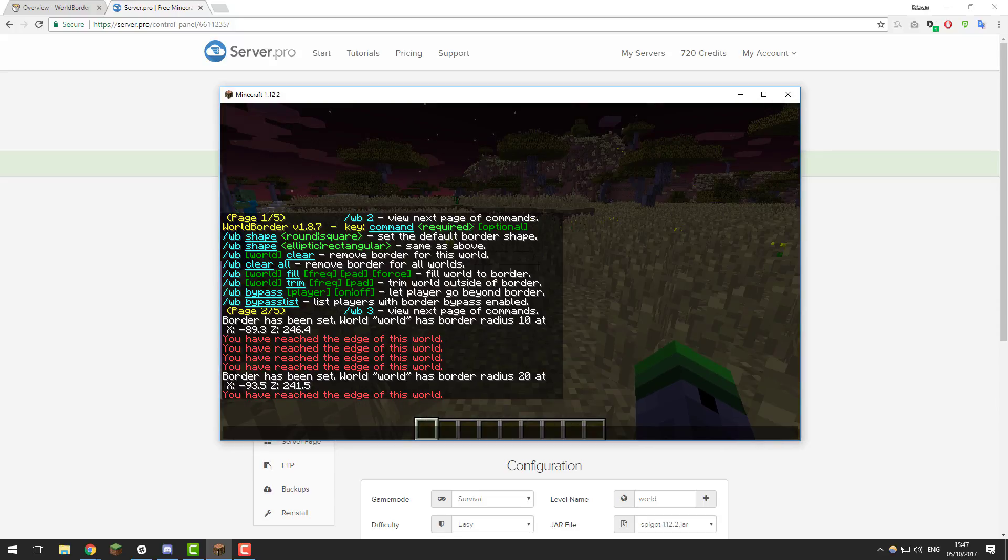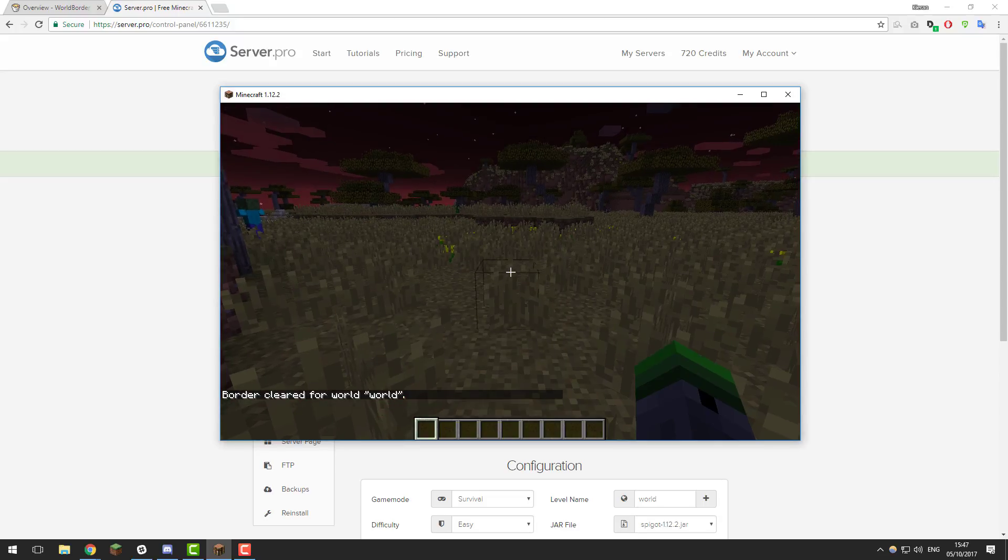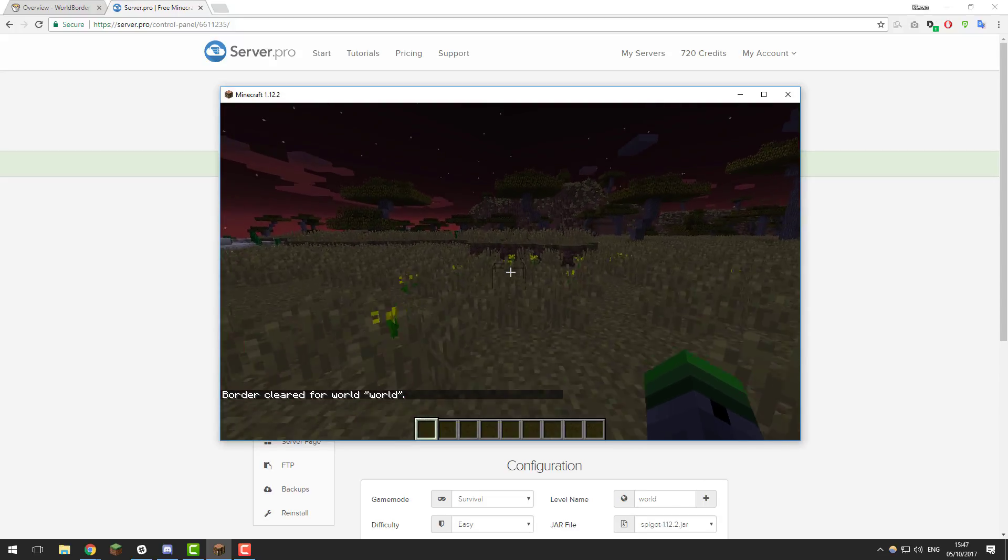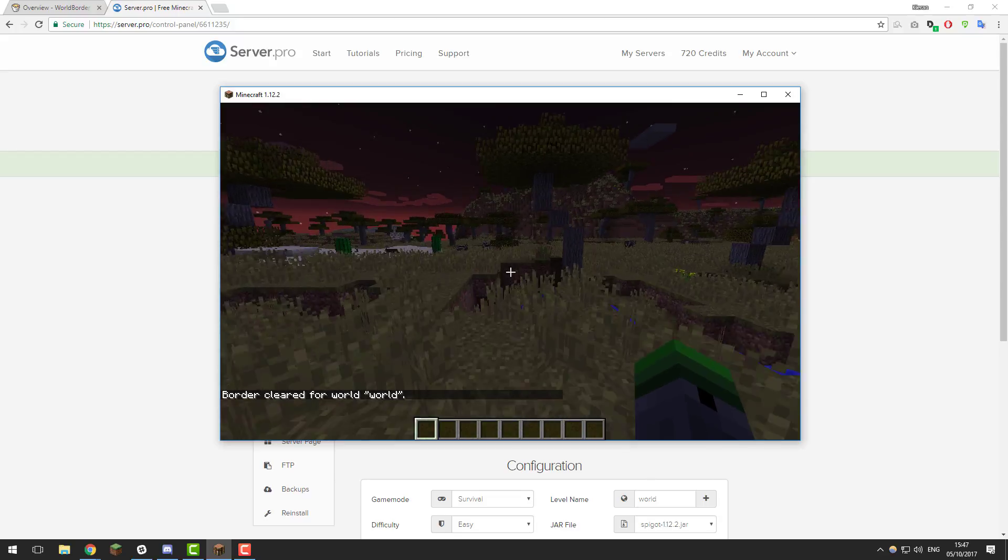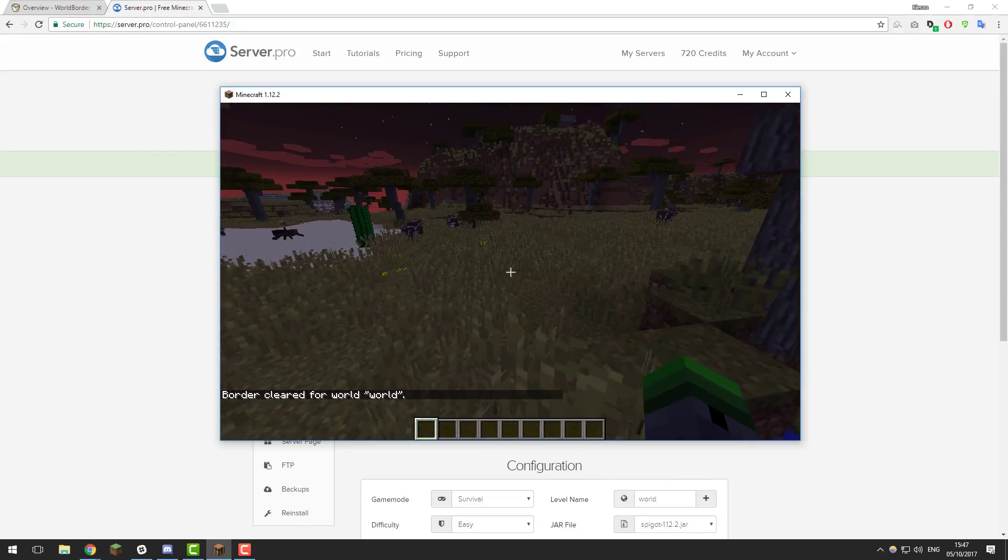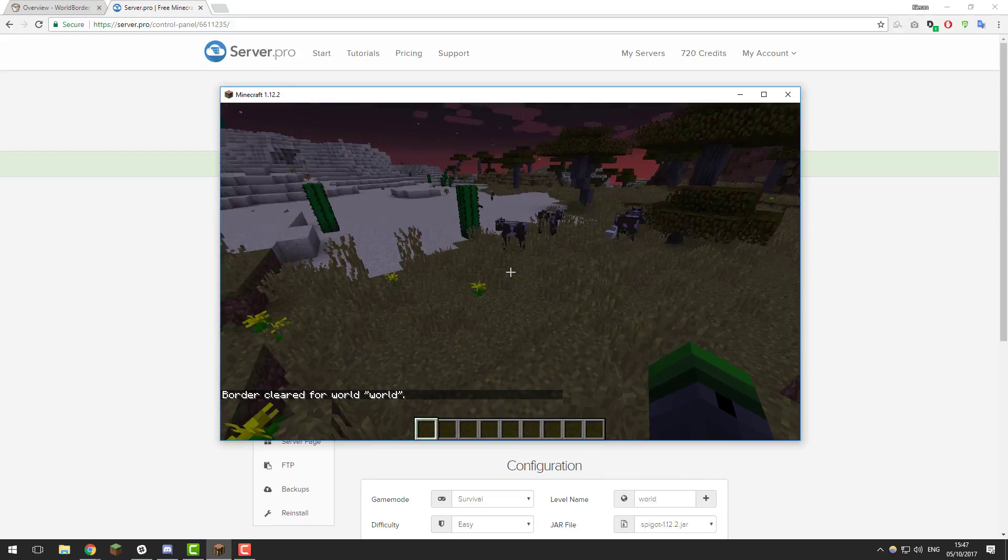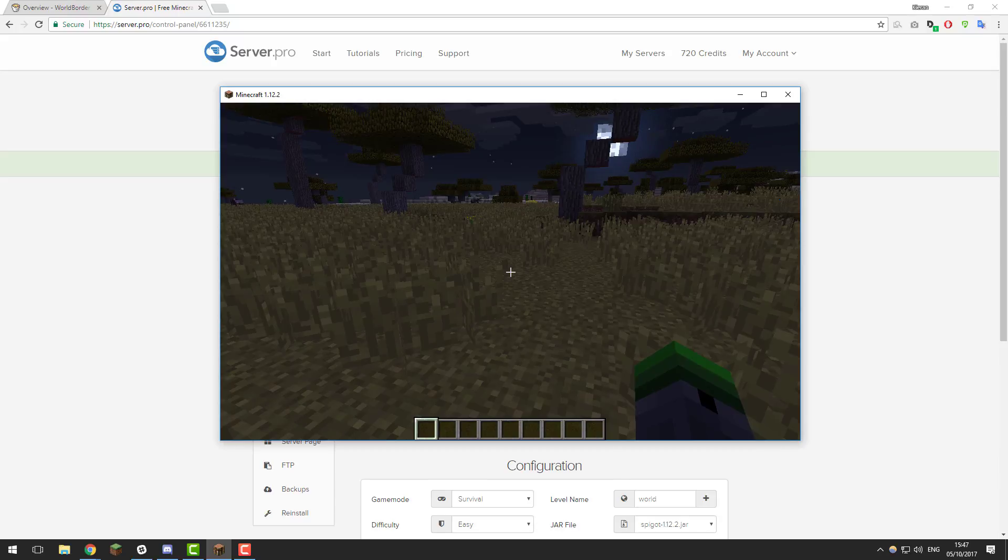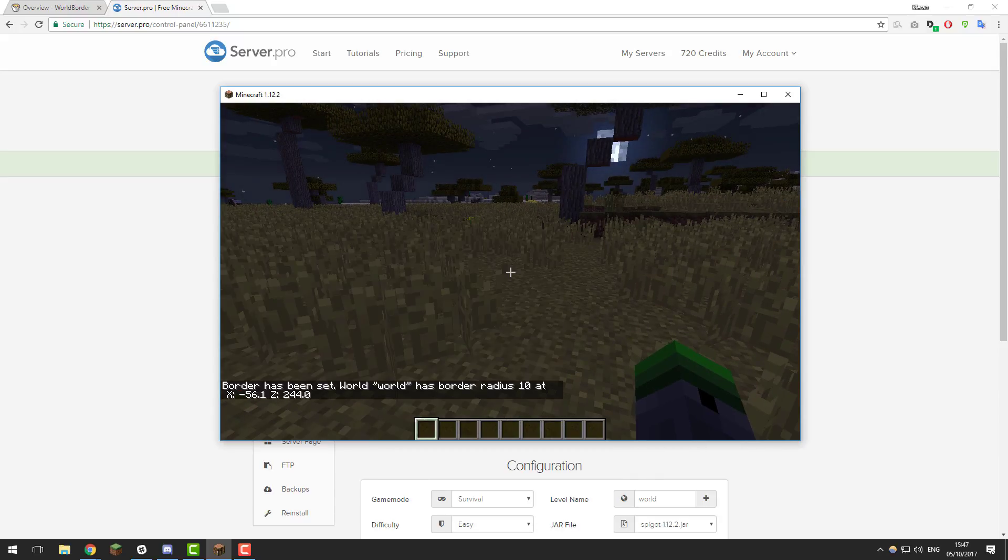You can also clear a border, so you just type slash WB clear and then click enter, and that will remove the border, so we would be able to go past what the border used to be set at. As you can see, I've gone further than 20 blocks here, and it is working. I'm just going to go ahead and set a quick border again, just for the demonstration.